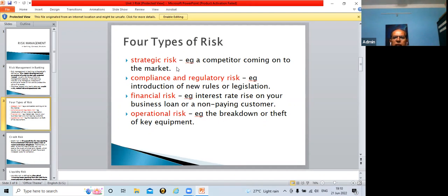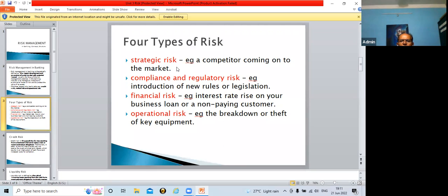The second risk is compliance and regulatory risk. When granting a license to a bank, the Reserve Bank of India puts forward many conditions. Banks must observe these conditions and submit several reports to the apex bank, the Reserve Bank of India. Even NPA — non-performing assets — is observed by the Reserve Bank of India, and individual banks must comply accordingly.